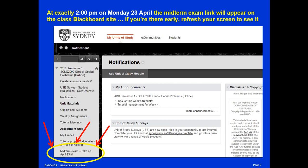At exactly 2 p.m. on Monday, April 23rd, the exam link will appear on the class Blackboard site. If you happen to log in at 1:59 p.m., the link might not be active. But if you don't see it active at 2 p.m., just refresh your Blackboard, log back in, and it should appear for you anytime after 2 p.m. Please start as close as possible to 2 p.m.